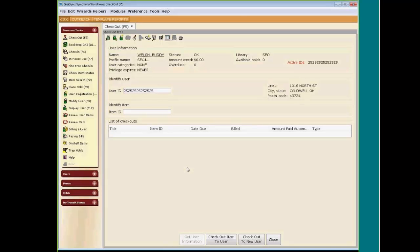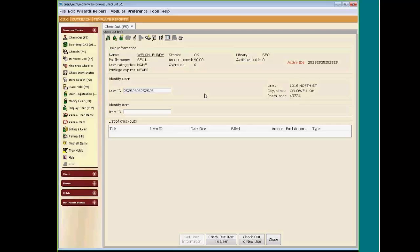If your library decides to use the user group feature, you may find it beneficial to place a colored dot on the card of the user group members. This will alert the staff that they are part of a user group. So if Buddy came in and handed you his card with the dot, it signals that he is part of a user group.